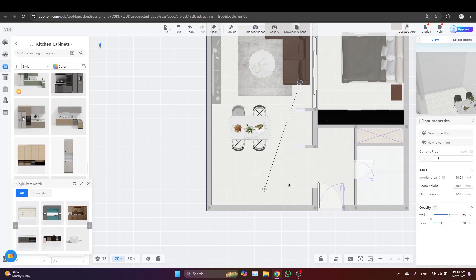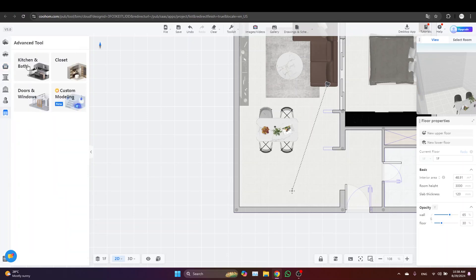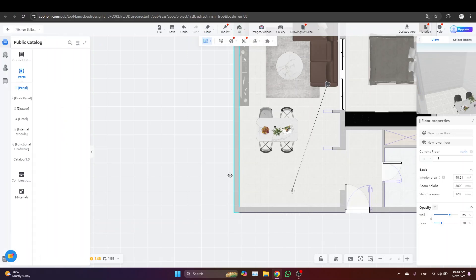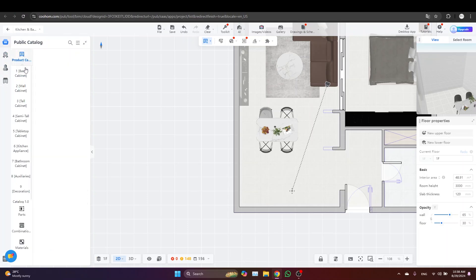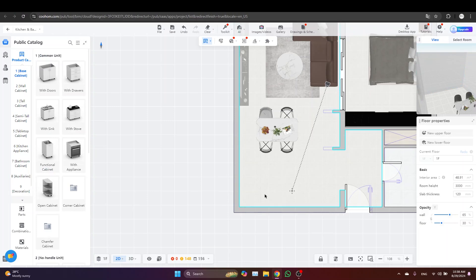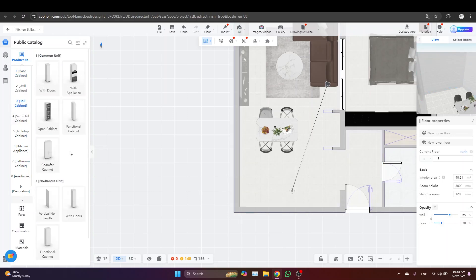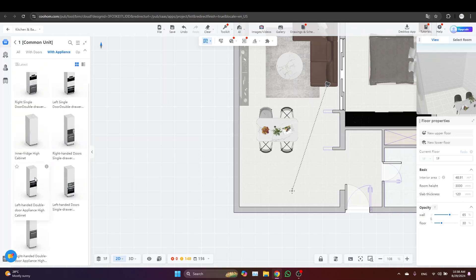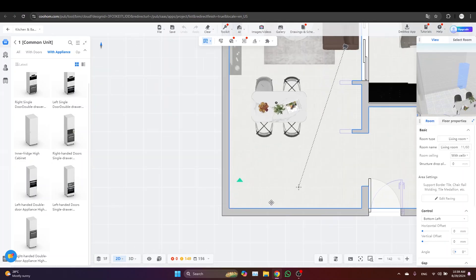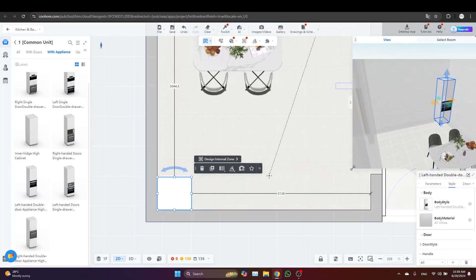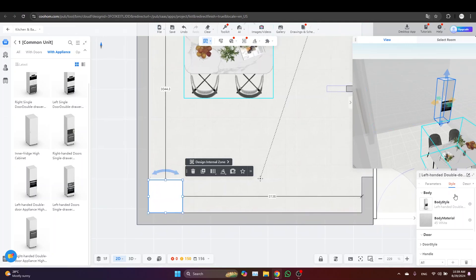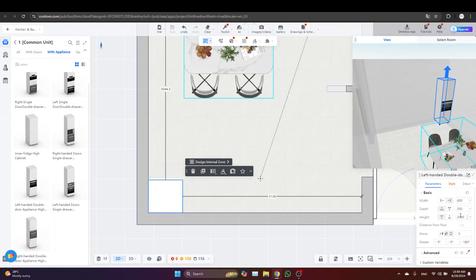To start, you just need to go to Advanced Tool and then Kitchen and Bath. We need to start building the kitchen from scratch. First I'm going to start by the left and right tall cabinets, so just go to Tall Cabinets and then With Appliance. Let's just pick this one. You can scale the 3D window here to show how it looks in the 3D. Let's adjust its dimensions, I'd like to keep it two meters and a half as always.